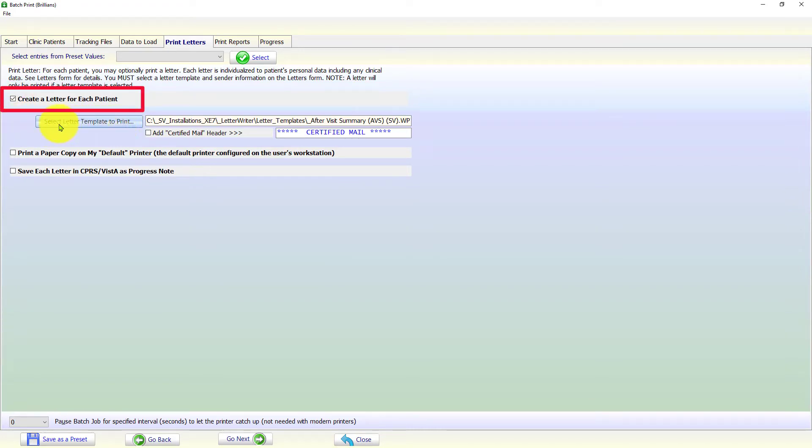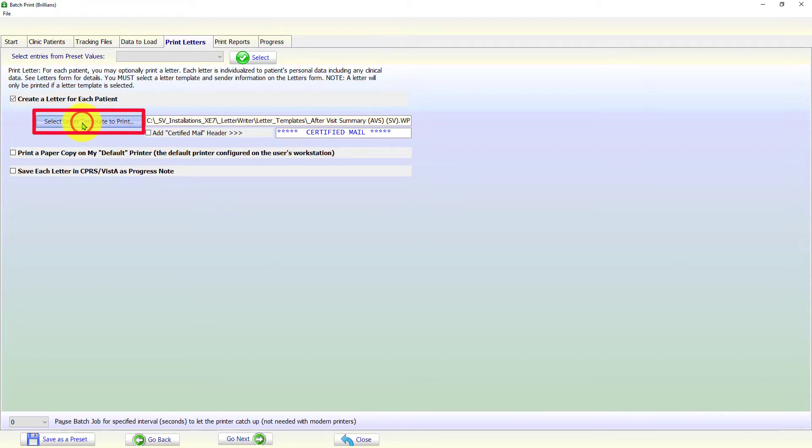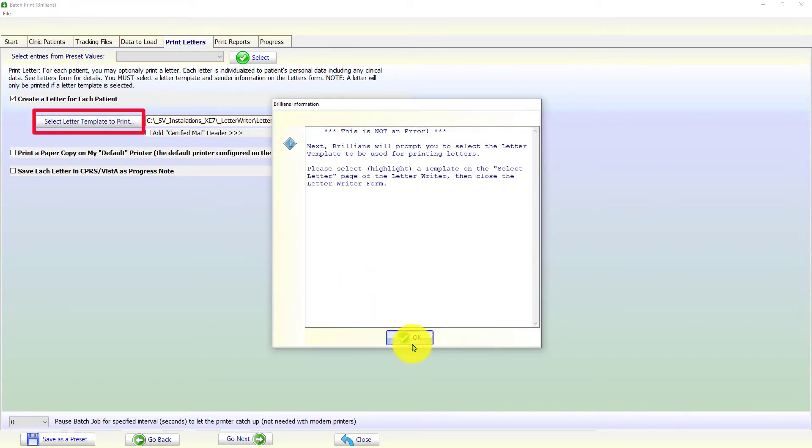Needless to say, the user must select a letter template. To select a template, click on the Select Letter Template to Print button.